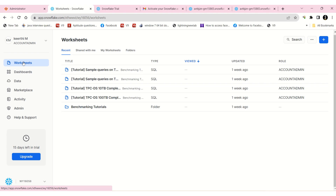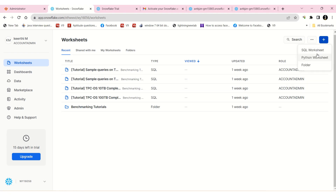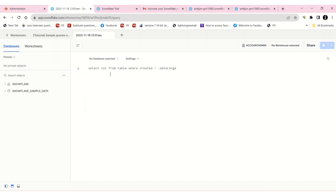Here, worksheets are available. This is like a SQL worksheet — you can work with SQL language or Python. I'm going to write code in SQL, so I'll select the SQL worksheet. Here you can write queries like SELECT * FROM, and you can create anything in this worksheet — it's like an editor.